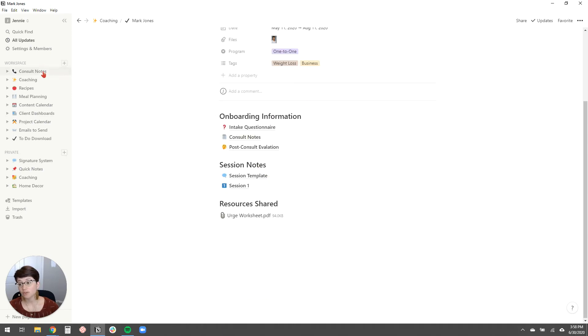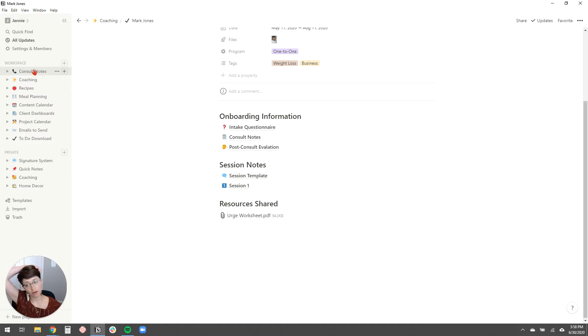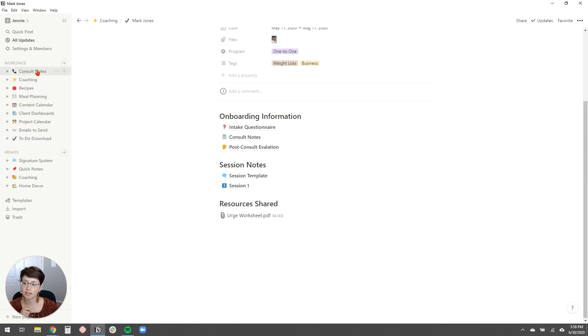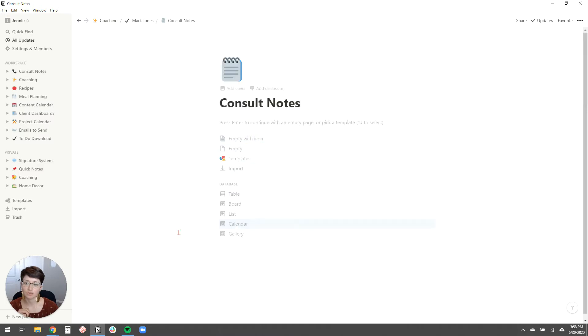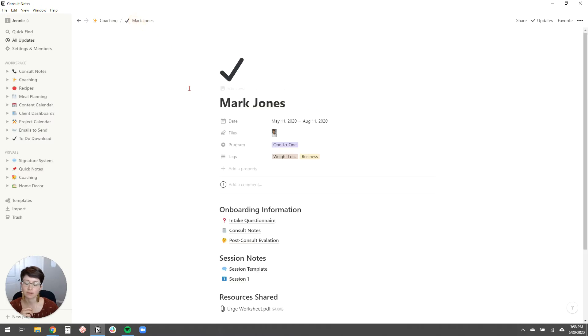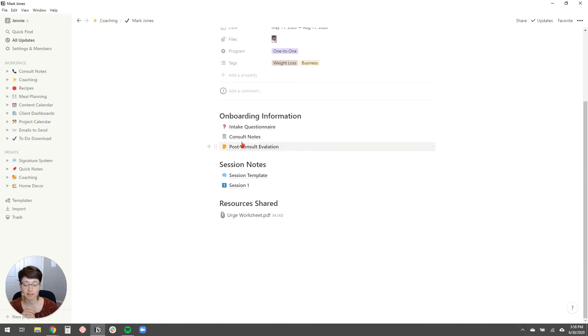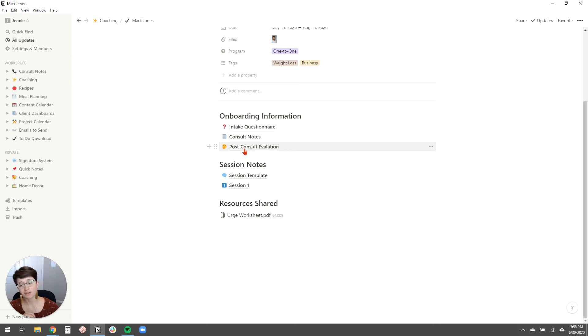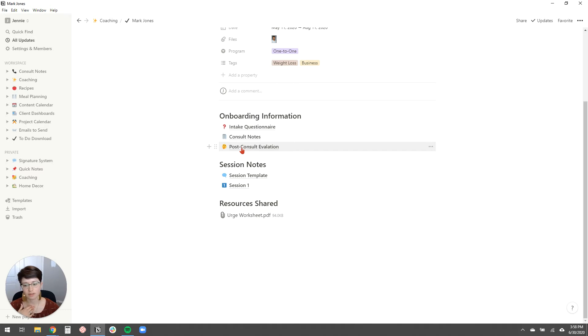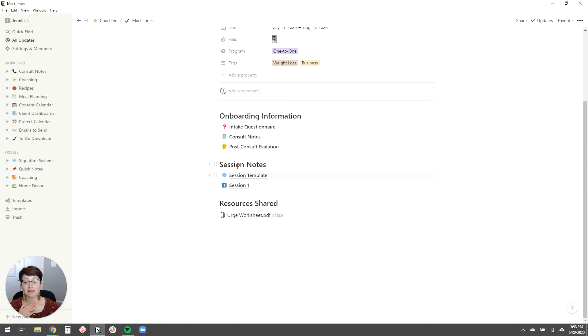You can move those consult notes when a client signs on with you, you can move the consult notes page that's in this workspace into the new database item you create for this client. So these consult notes would have been moved over from that workspace. You could also, you know, some of my clients, I know my coaches, they do like a post-consult evaluation for themselves. And so you could even put that here. And then this is a great way to store session notes.